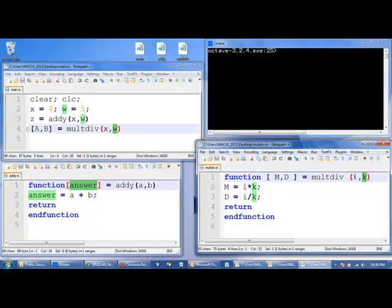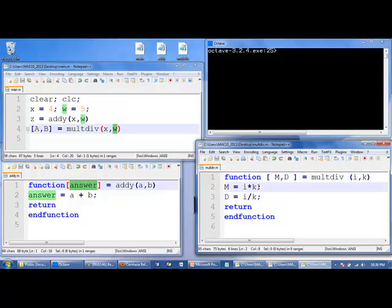So, i gets the value of 4. k gets the value of 5. 4 times 5 is 20. That gets stored in m. d gets the value of 4 divided by 5, which is 0.8. And we come to the end of the function.